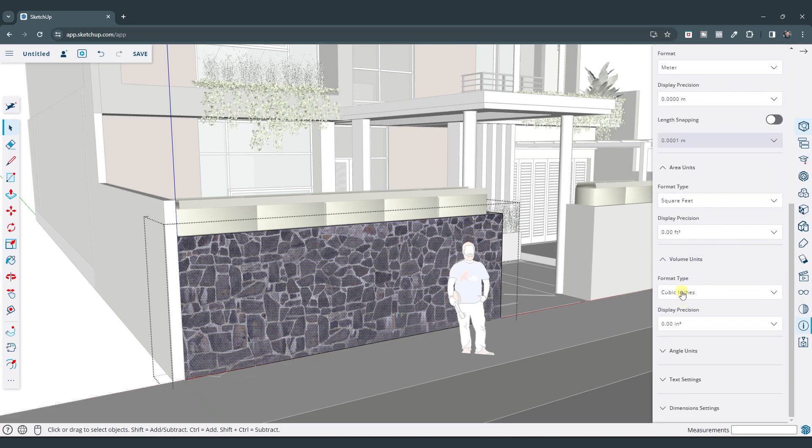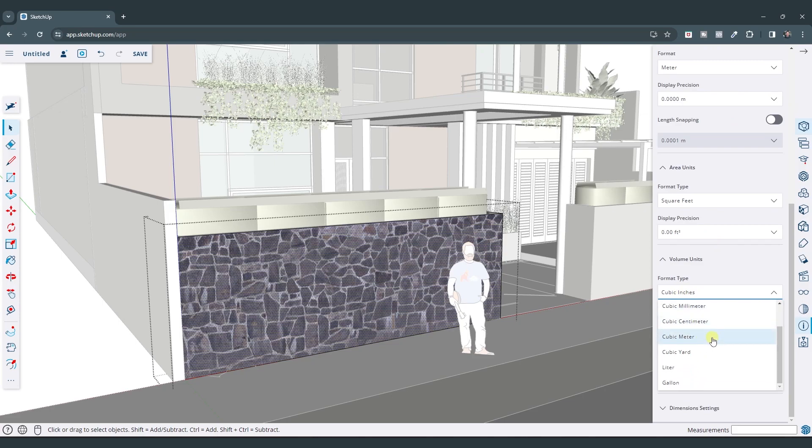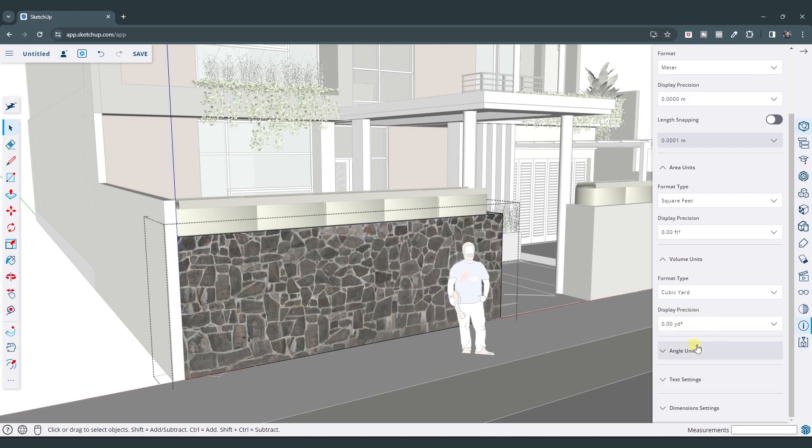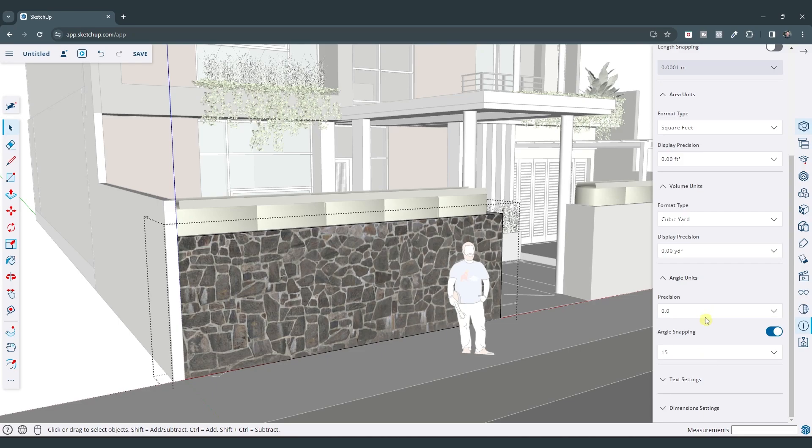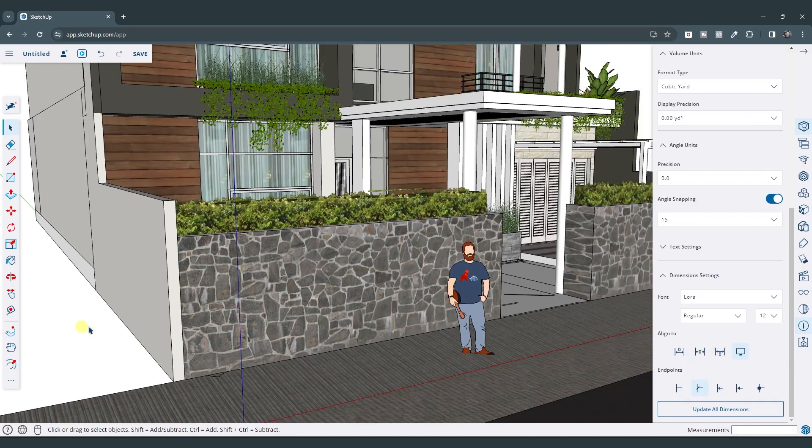So similarly, if you were doing something with a volume, so if you had like concrete or something like that, you can change your volume units to cubic meters or cubic yards using the dropdowns right here. And you do also have the option to set the precision of your angle units in here if you want that.